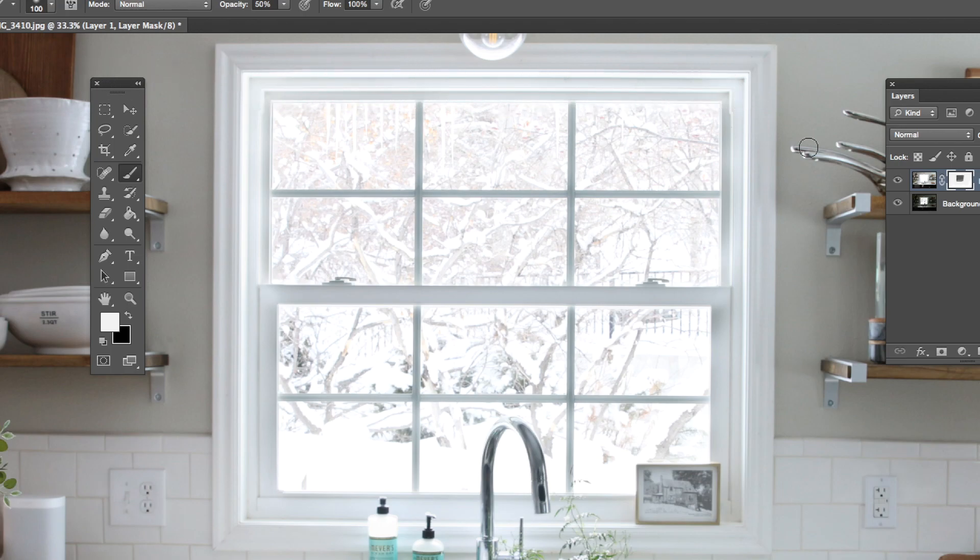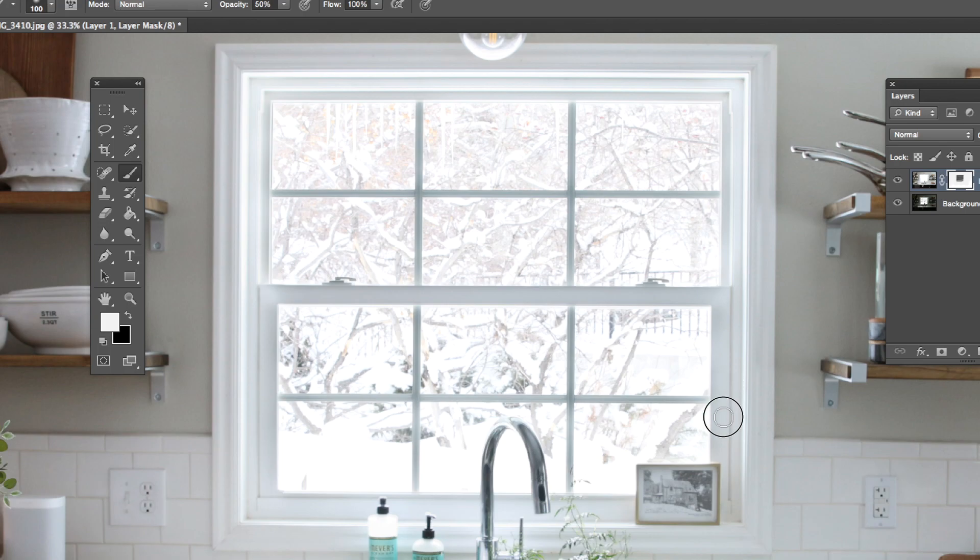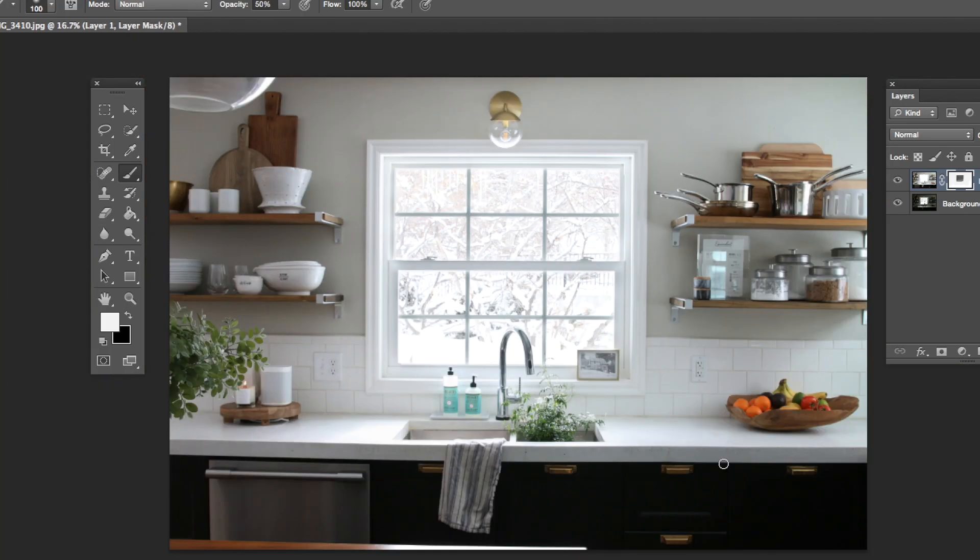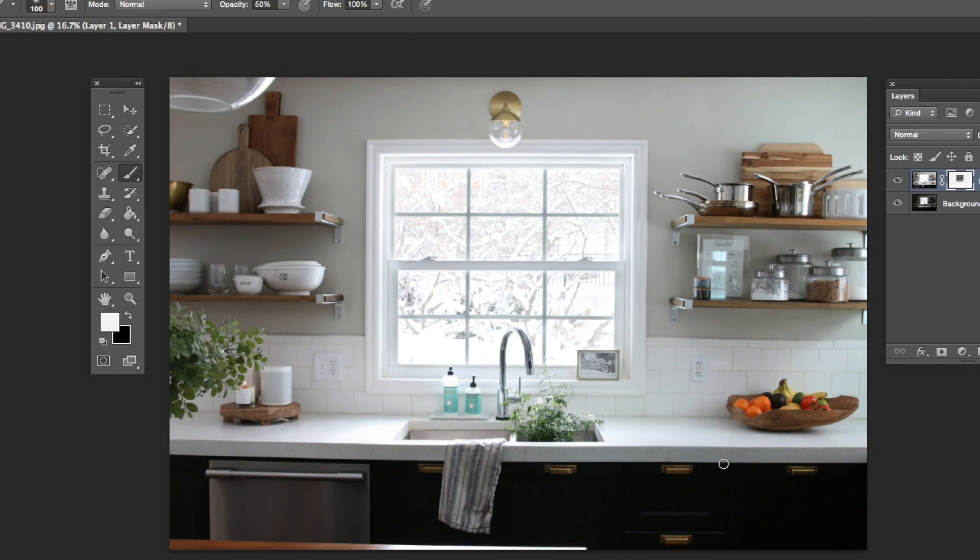You can see in your mask over here that it's showing exactly what part of the photo is being revealed from what's underneath. Do a little zoom out. I like how it looks.